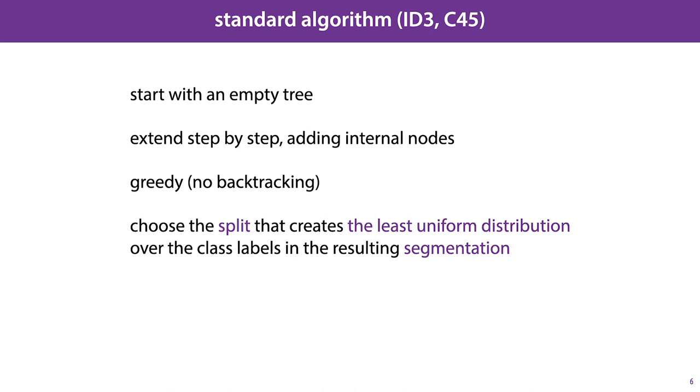The node that we add at any given moment, the next split we create in the data, in other words, is the node that creates the least uniform distribution on the classes after we split. We'll look at an example to see how this works.